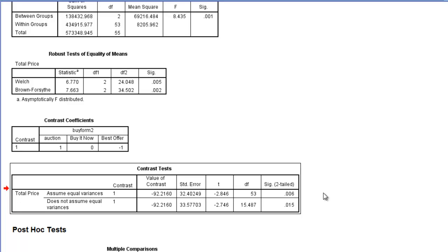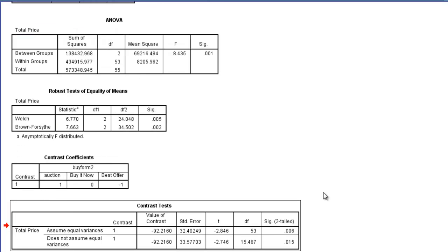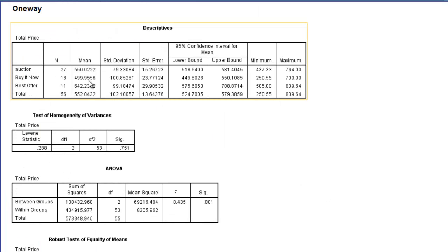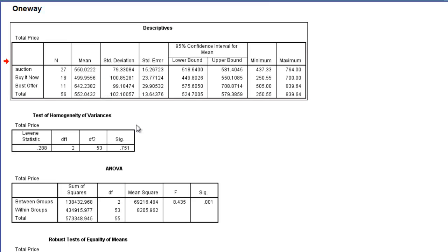Again, if I want to figure out which group is larger, I should look back at the mean values. My auction is $550. My best offer is $642. The difference between them is $92. And best offer is larger. So I want to report that best offer statistically significantly has a larger mean total selling price in iPhone sales than auction had.